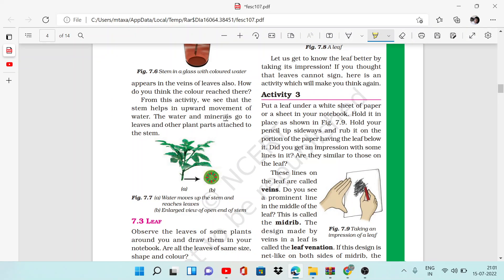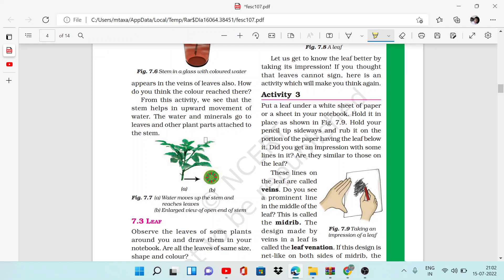The stem transports water to other plant parts attached to it. So the stem carries the water upward, and then the water and minerals reach the leaves and other plant parts like buds, flowers, and fruits through the stem.